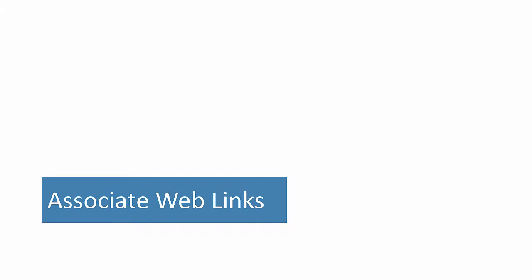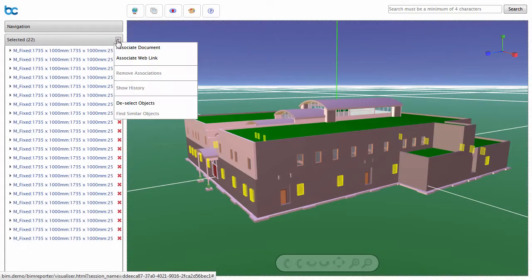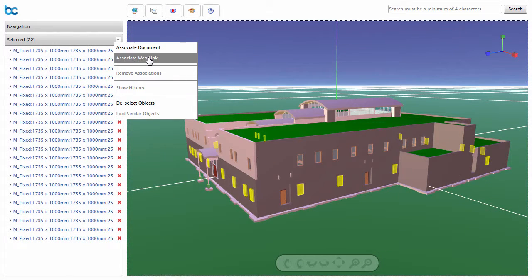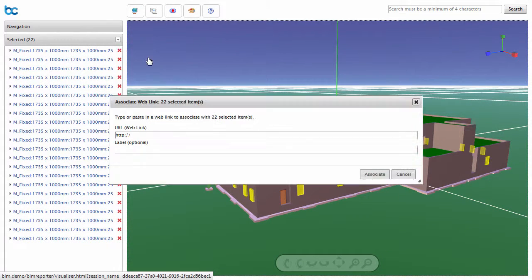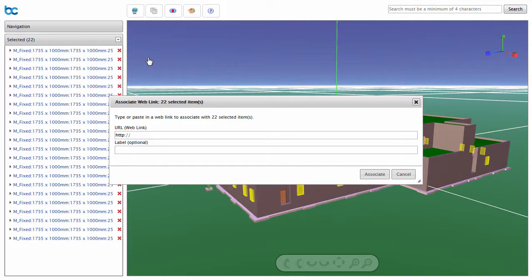You are also able to associate web links with objects, letting you connect to any information available on the web or in other systems. Select one or many objects and choose Associate Web Links.